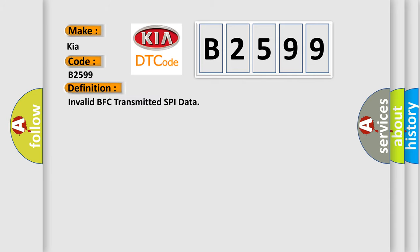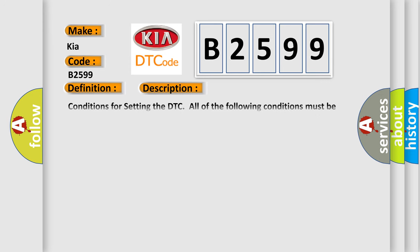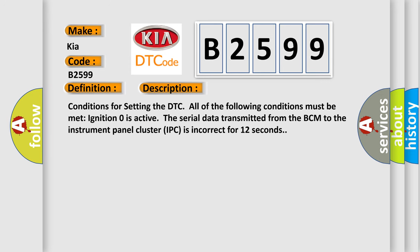The basic definition is invalid BFC transmitted SPI data. And now this is a short description of this DTC code.